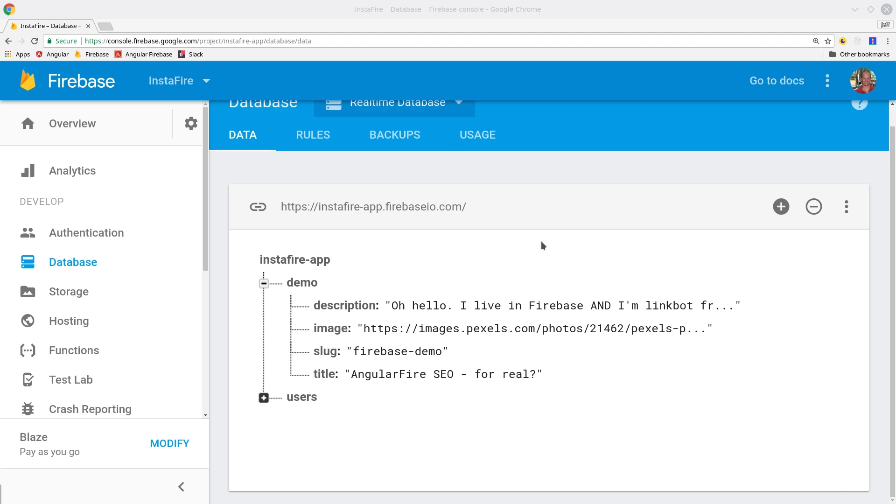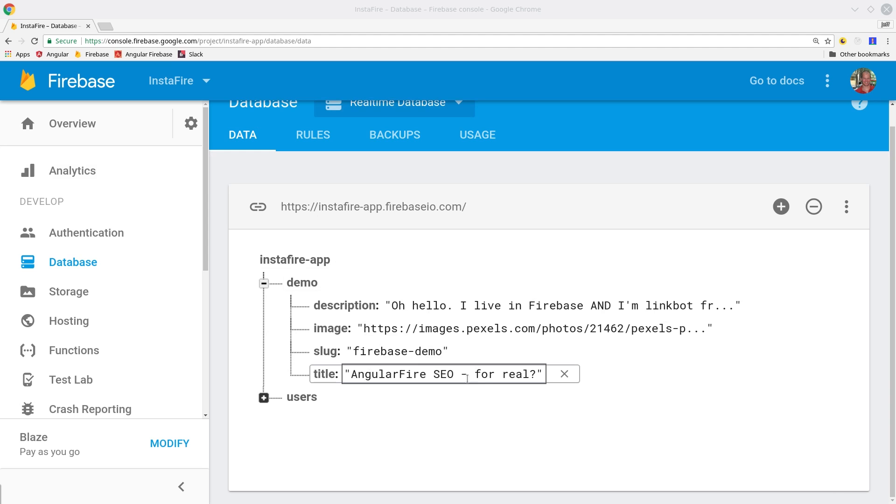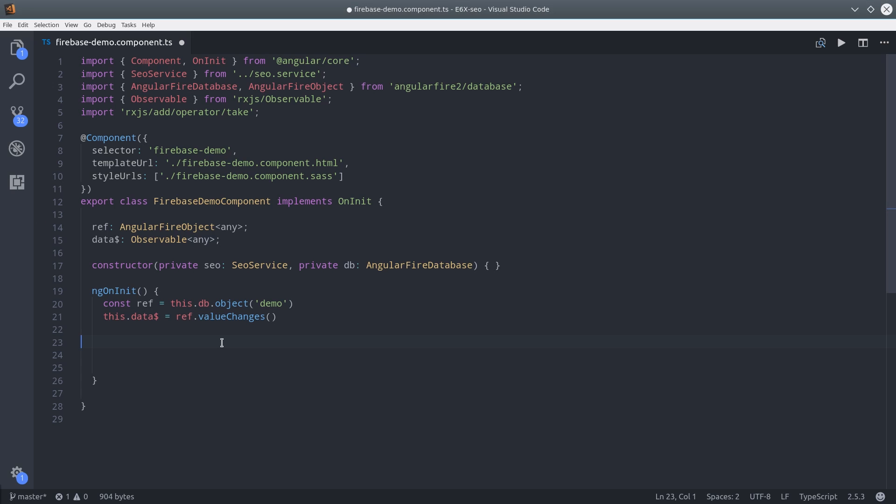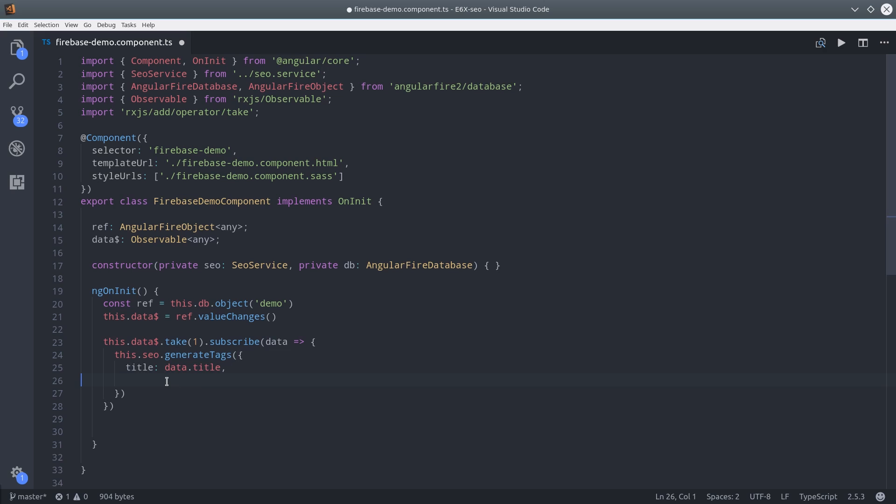Let's quickly jump into Firebase and see what this data looks like. For this demo, it looks exactly like the data we had hardcoded in the components earlier, but we're going to load it over the network via Firebase. To set the meta tags, we're going to call take one on the observable and then subscribe to it. And with the emitted value, we're going to use our SEO service to set the meta tags.